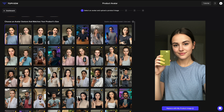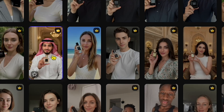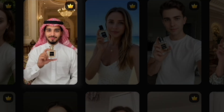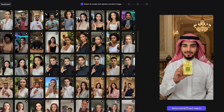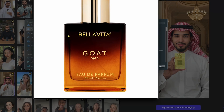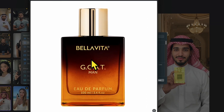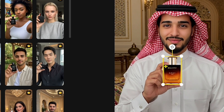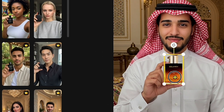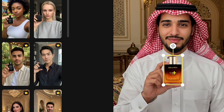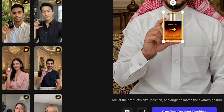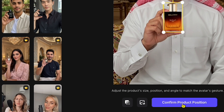Now let's proceed with my perfume product. I'll select the Arabian Shake character and click Replace with my product image. Then I'll upload a high-quality image of the perfume. Make sure your product image is clear and professional, as shown on my screen. Here, you can adjust the position of the product to align it with the avatar's hand. Once done, click Confirm Product Position.